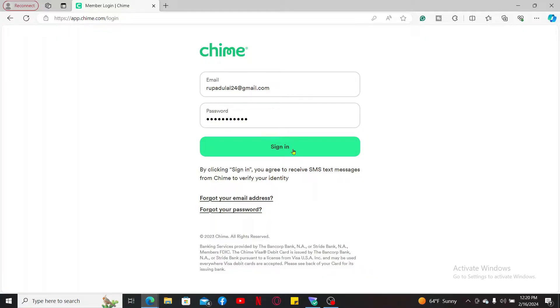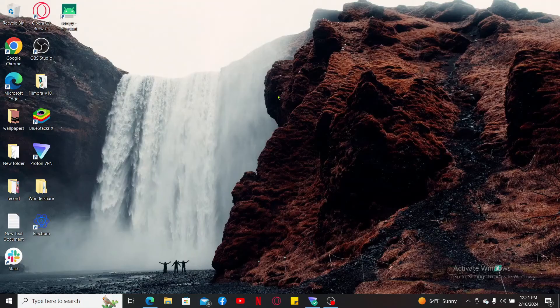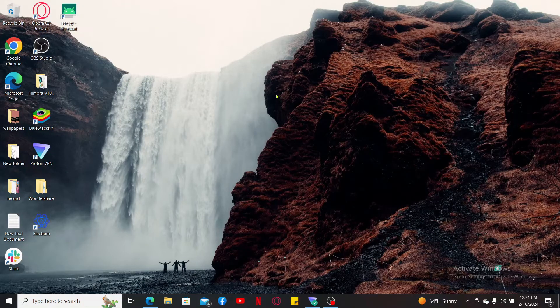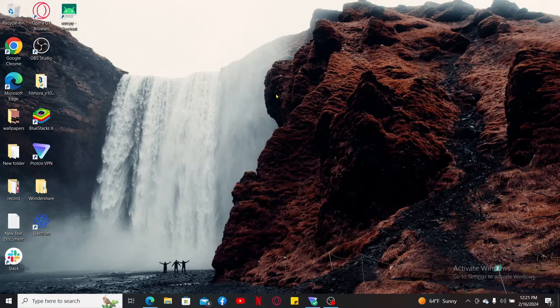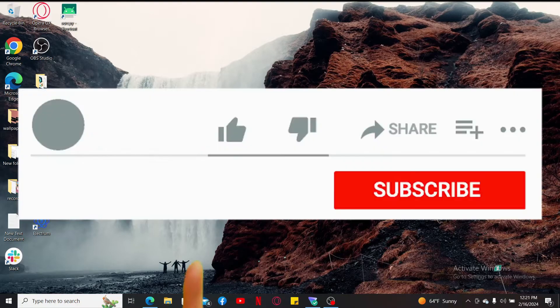That is how you can easily log into Chime within a few minutes. If you found the video to be helpful, go ahead and give us a thumbs up.